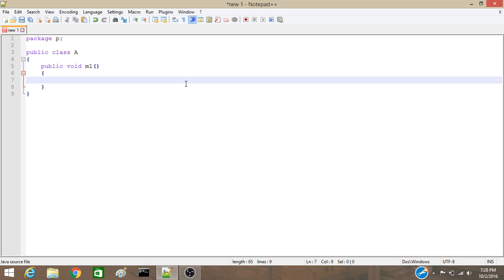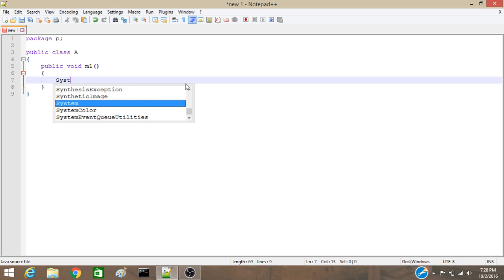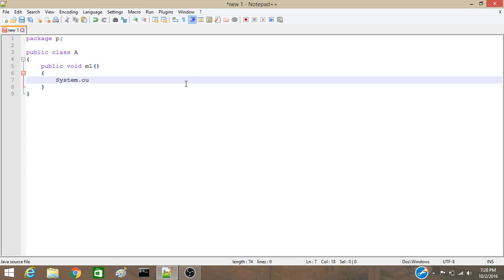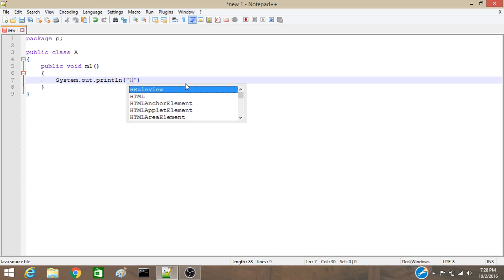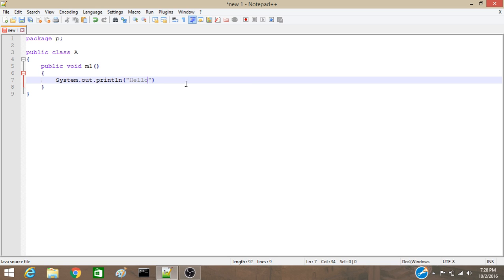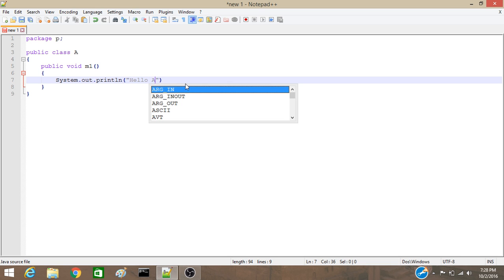Now, this method will give us a print. So, system.out.println, say hello A. Now, this part is done. Save it.